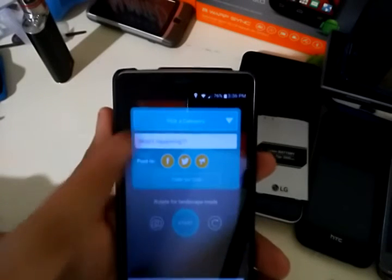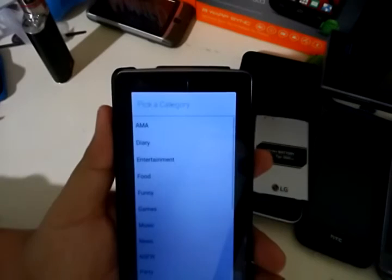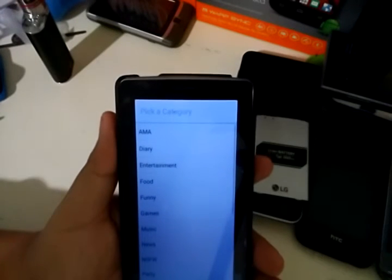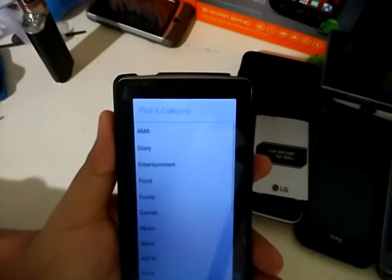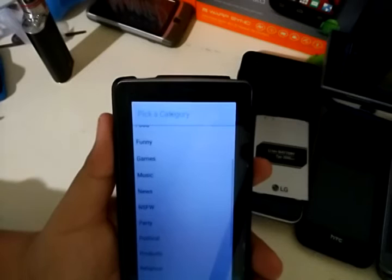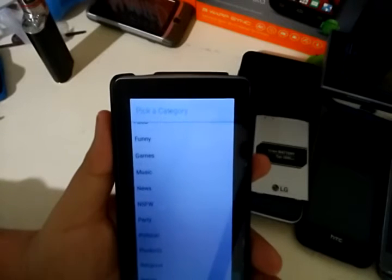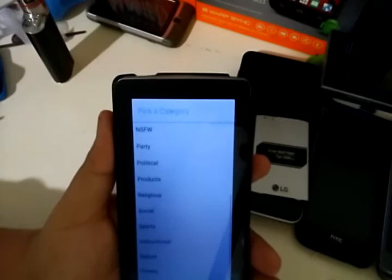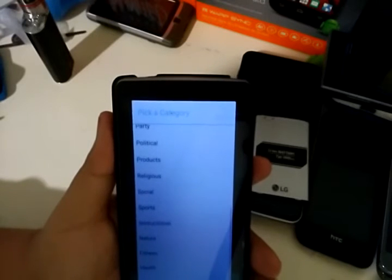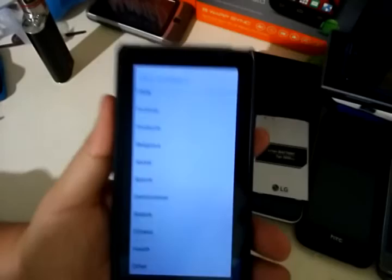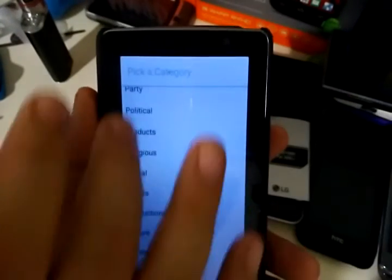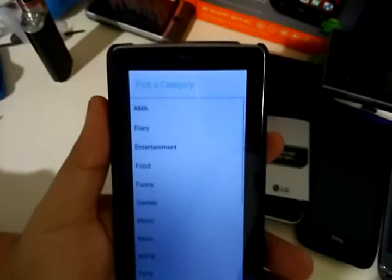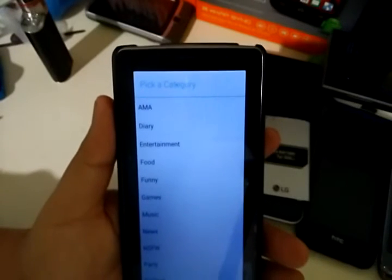This is what's also pretty unique about this: you can pick a category. Here are some of the categories like AMA, diary, entertainment, food, funny, games, music, news, NSFW, party, political, products, religious, social, sports, instructional, nature, fitness, health and other. If you really want people to understand what you're going to be broadcasting about, the topic of your broadcast besides your title, you can give it a category.